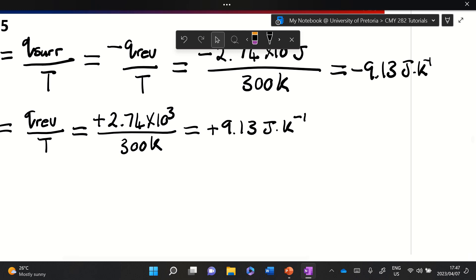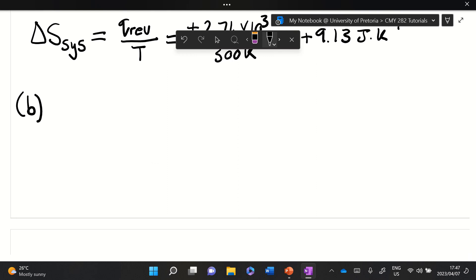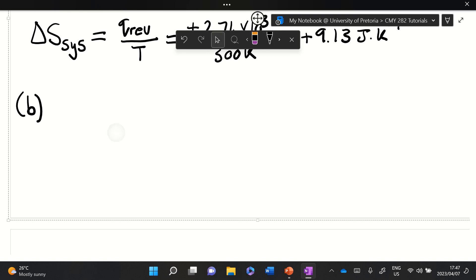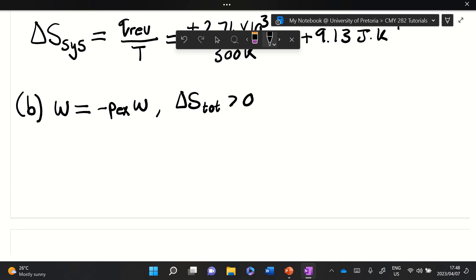Now for part (b), against a constant external pressure of one atmosphere — an irreversible process. The work changes to irreversible work. We can no longer say ΔS_total equals zero; it's greater than zero. However, ΔS_system doesn't change because entropy is a path-independent function, so it is still plus 9.13 joules per kelvin.